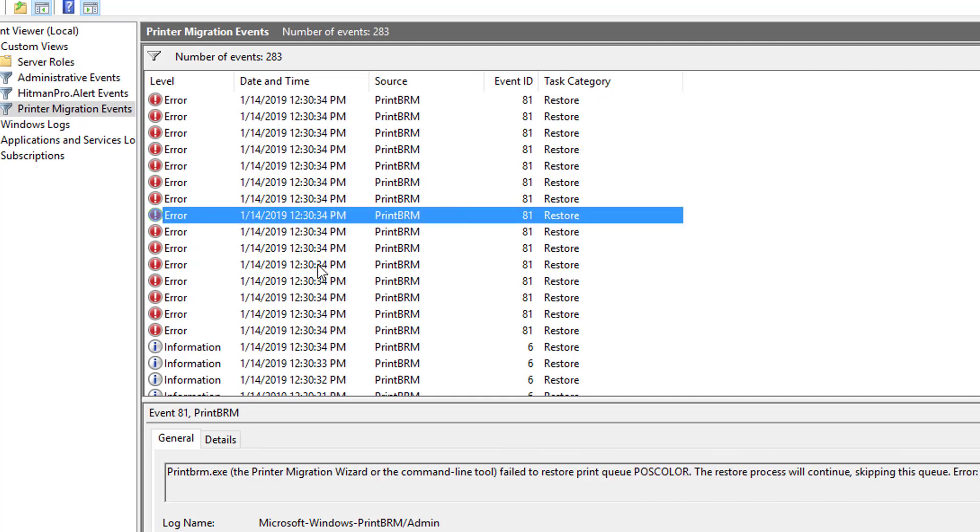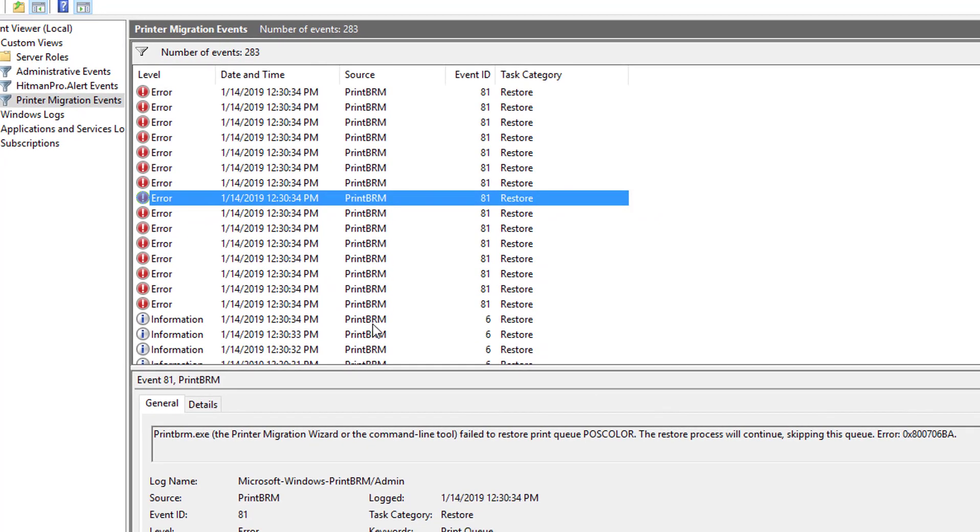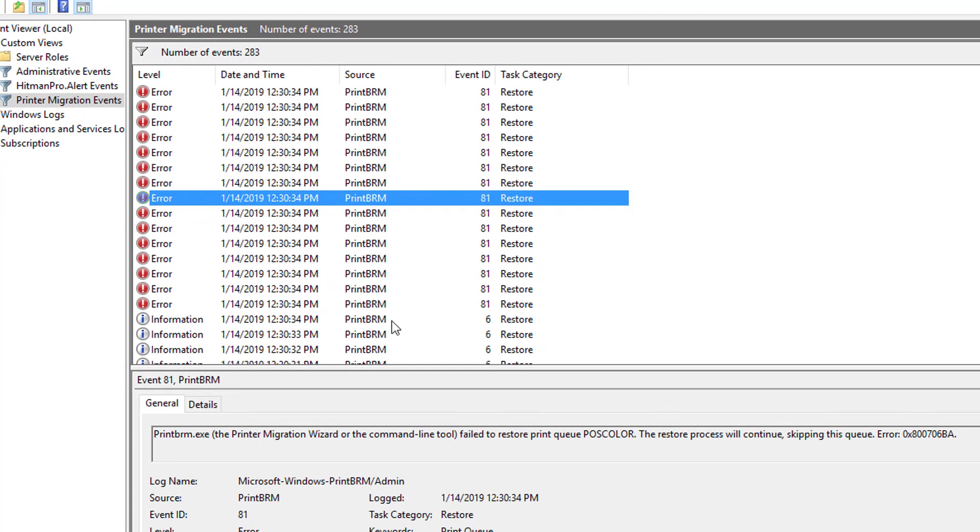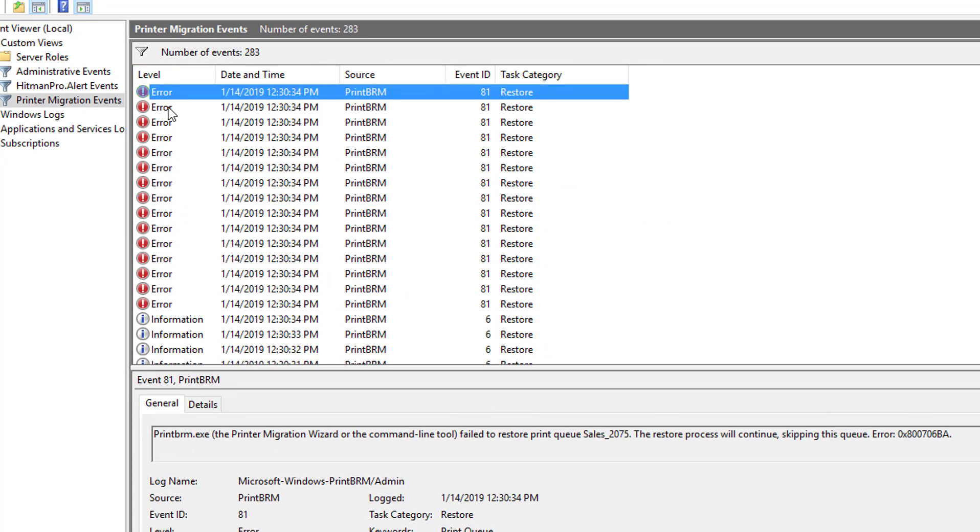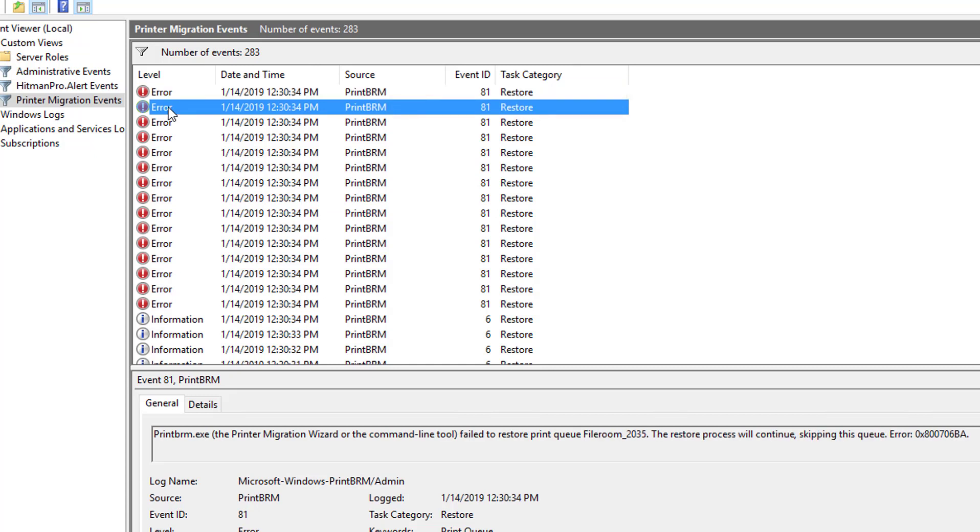So 16 printers didn't migrate. At least 16. It might be more. Looks like 16 from here. So that means I've got to manually add 16 printers. It took some, so that saved me some time.